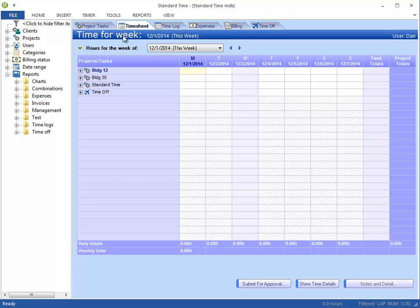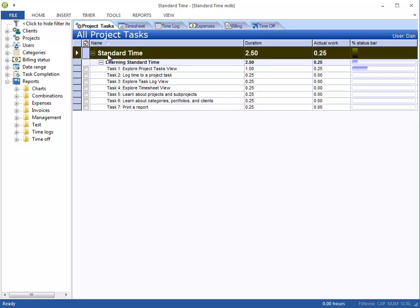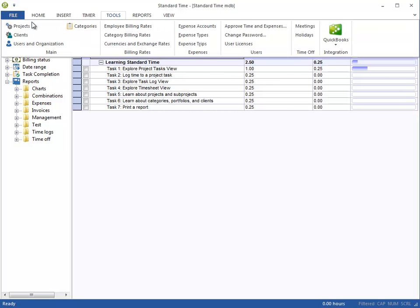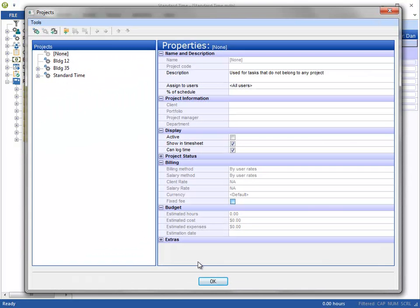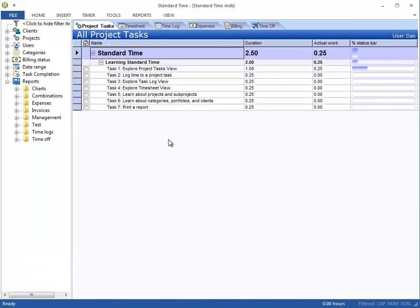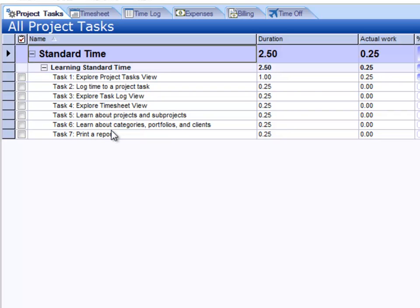So let's go over to the Project Tasks tab. The first thing you notice here is that there is only one project, whereas when we were in Tools > Projects, we saw three projects. It turns out that the Project Tasks tab only shows those projects that have some tasks, so this is the only one that has tasks under it.